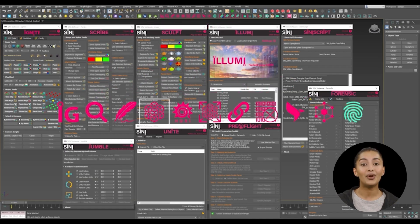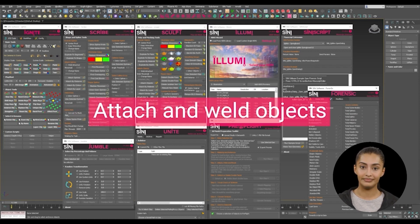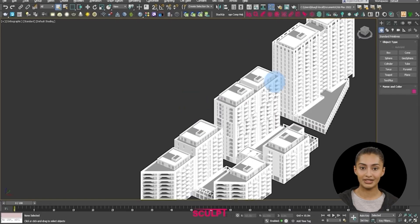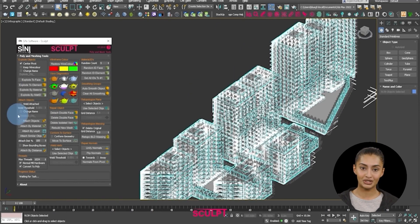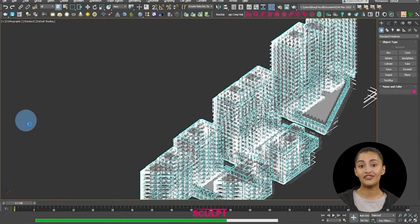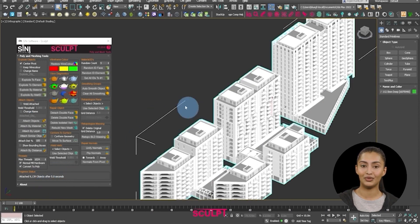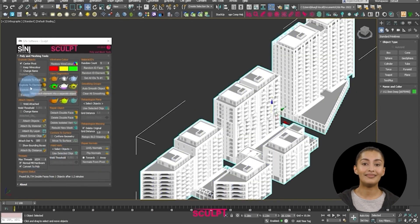Attach and weld objects. We also recommend using Sculpt to attach your model geometry, which makes the scene perform better. If you wish to split the model, use the Explode tools.